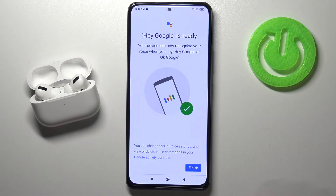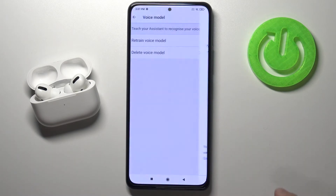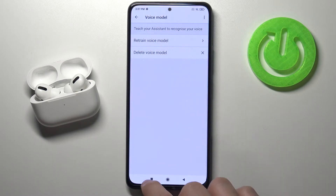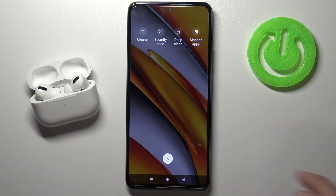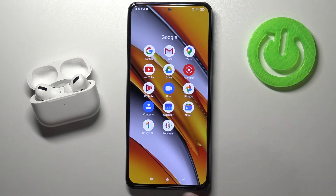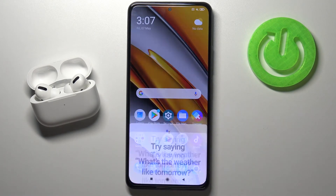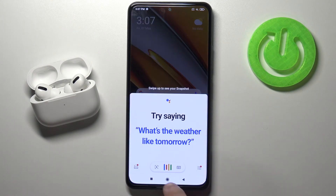Click Next, then Finish, and right now we can use our Google Assistant. Hey Google — as you can see, right now it works.